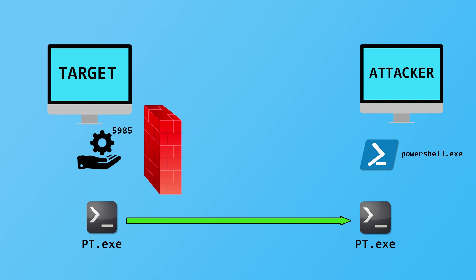By default, in my program, it uses port 9966, but you can specify whatever port number you want. The port number doesn't really matter, unless the firewall is actively blocking certain ports, then you can choose one that it's not blocking. But so far, whenever I've used this, I haven't had any problems with port 9966 being the one that it uses.